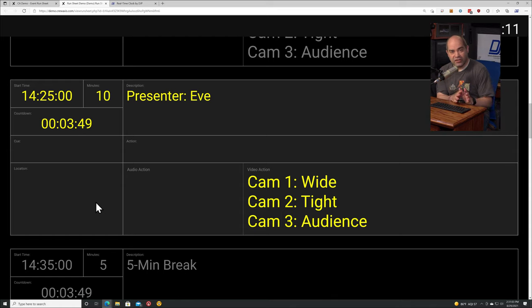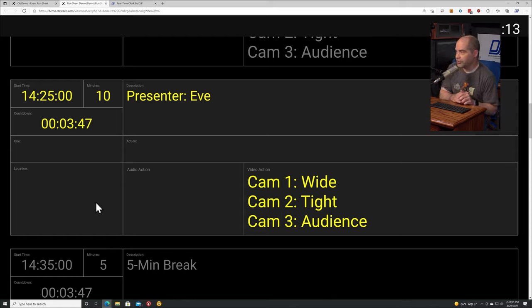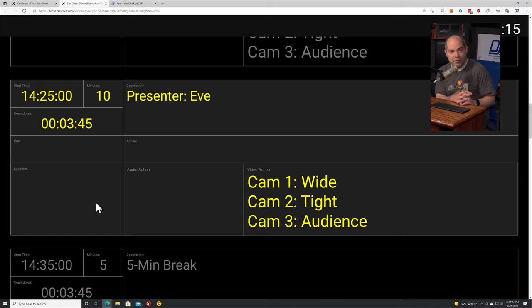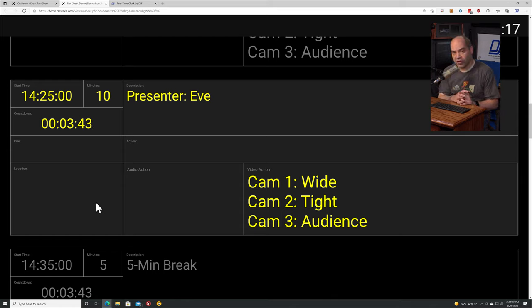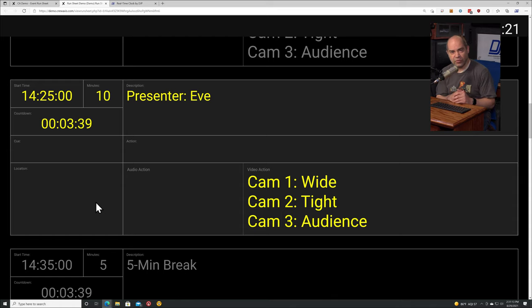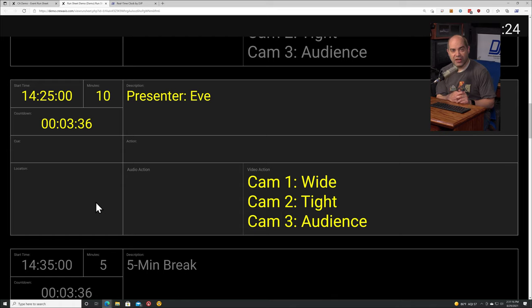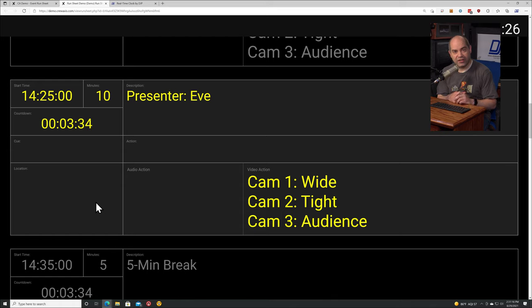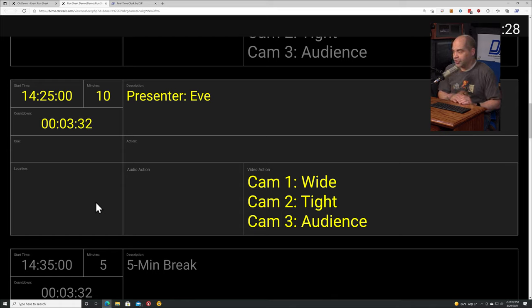In a couple minutes we're going to see some things start to happen. There is some color coding going on here. Yellow is the currently active event. An event is going to go green when it's less than two minutes away, it will go orange when it's 30 seconds away, and then it will go red when it's less than 10 seconds away. Before that happens I wanted to describe a couple other things that are going on here.